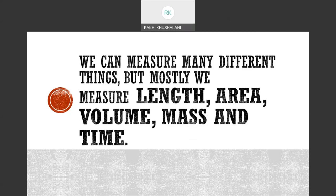We can measure many different things. But most commonly in our day-to-day life, we measure some length, some area, some perimeter, some volume, some mass, and time. You just finished with time and temperature. We saw that we use a clock to measure time and a thermometer to measure temperature.